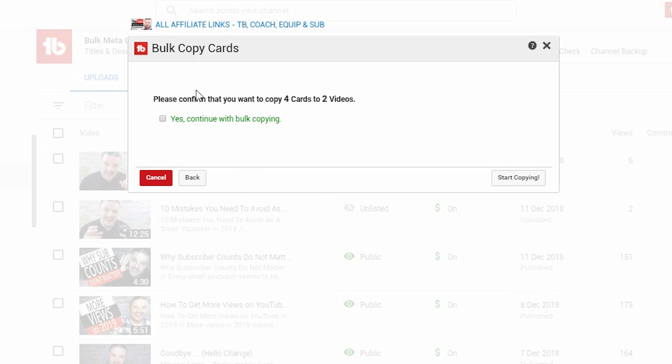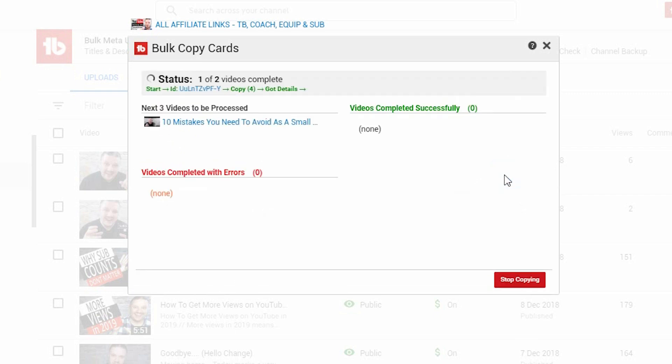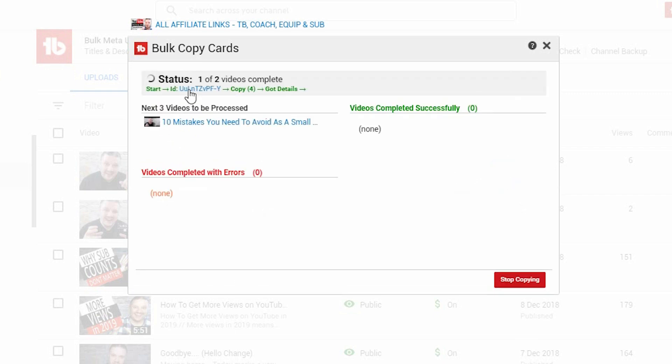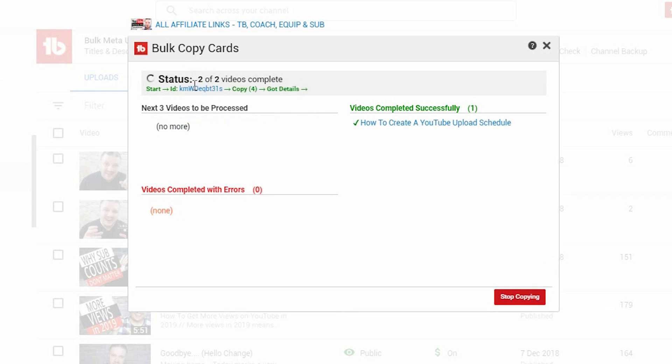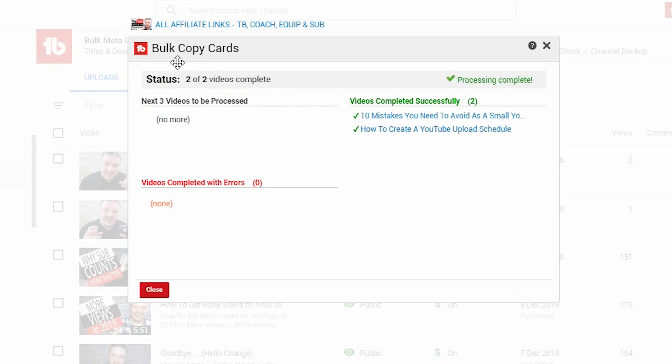It will then warn you that you are bulk adding cards to videos - how many cards and how many videos. This is just to warn you so you don't wipe out all your hard work if you've manually done them previously. Then you click yes to continue and start copying. This page will now show up to tell you the status - how many videos it is copying to, how many it's done, and it will move from the left-hand side to the right-hand side when they are done. It says processing complete, and then you click close.